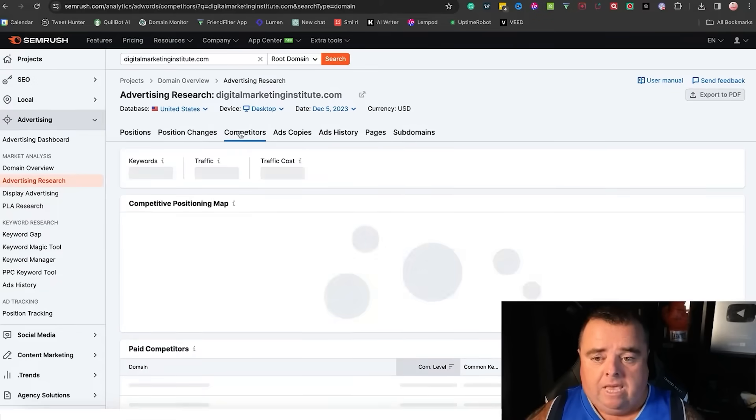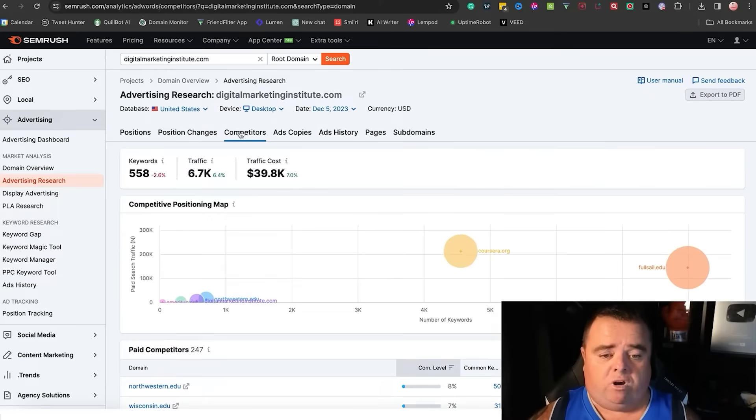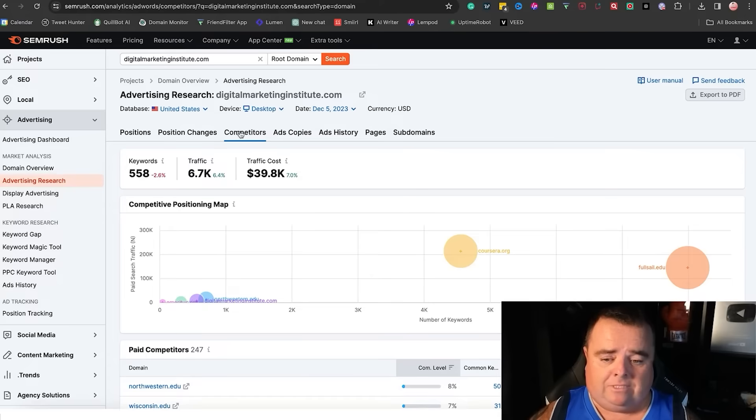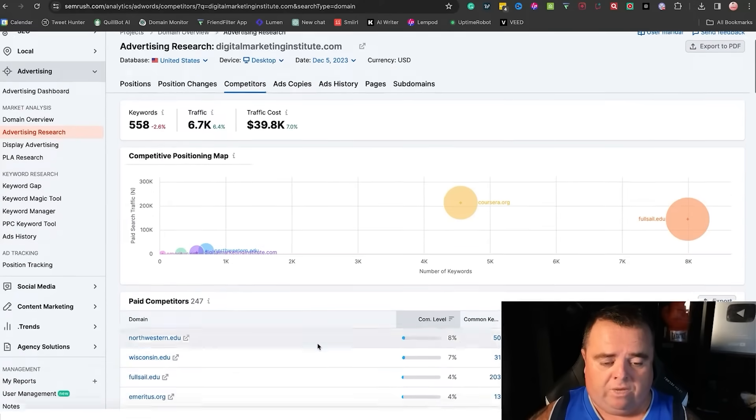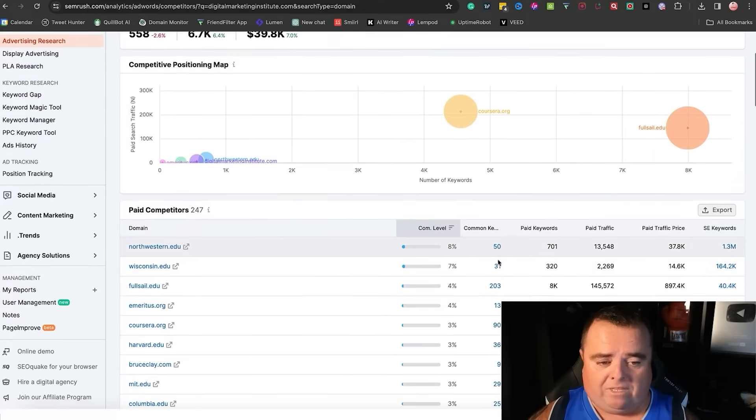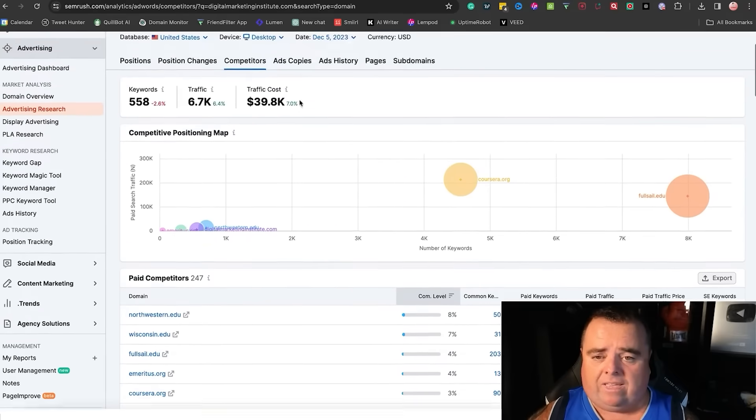You can see who SEMrush sees as competition. So we can have a look at the competition. We can see what common keywords they've got, what their paid traffic is, and all that kind of stuff.